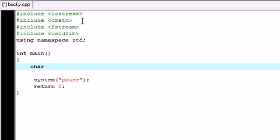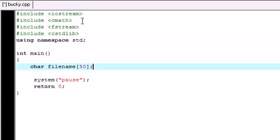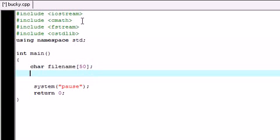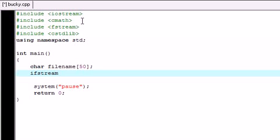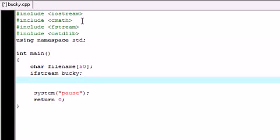So char filename and just set it equal to 50 or something. Should be plenty enough unless you have some huge file names. So the next thing we need to do is in order to open files we need a special object to open them. So I'm going to name my object Bucky. From fstream go ahead and give it an object. I'm going to name mine Bucky. You can name yours whatever.